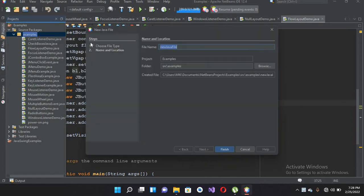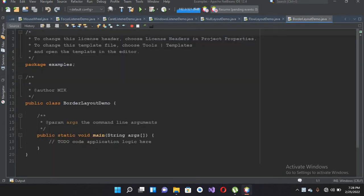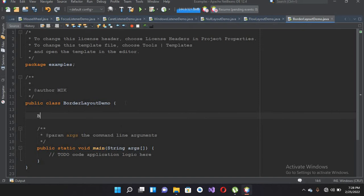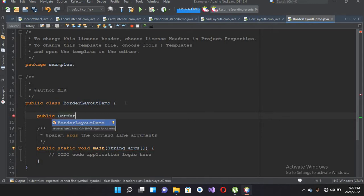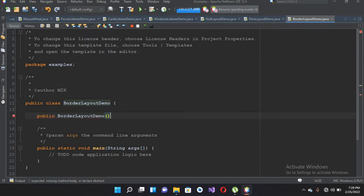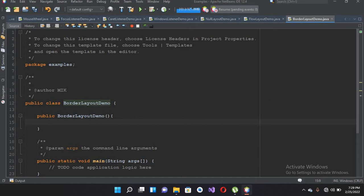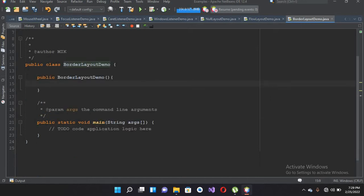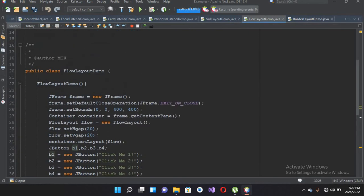I'll go to this project and in this examples I'll create a new Java file and I'll name this BorderLayoutDemo and now click finish to create this file. Now as we have created this file, I'll create the constructor of this BorderLayoutDemo.